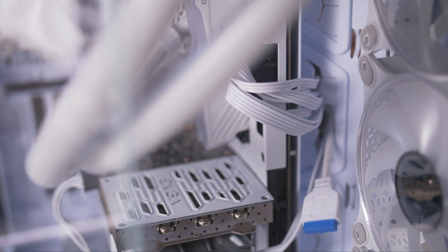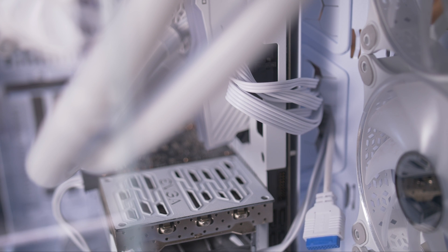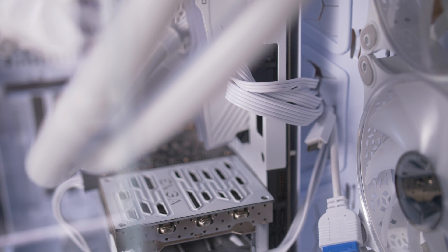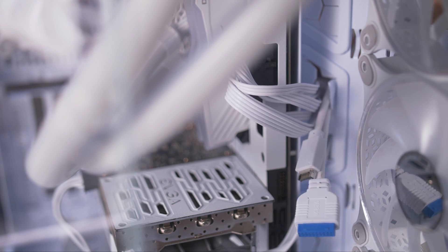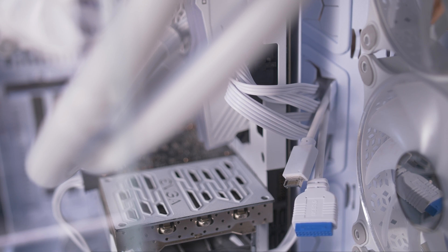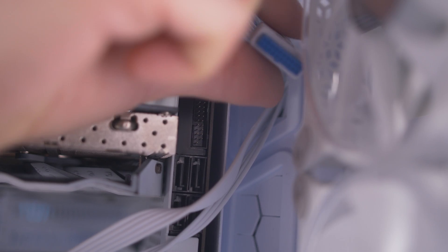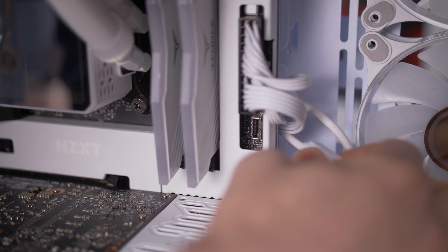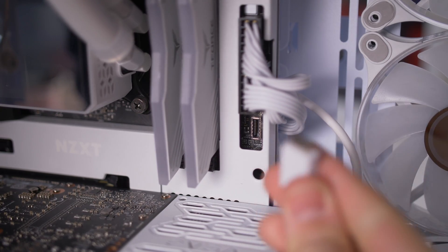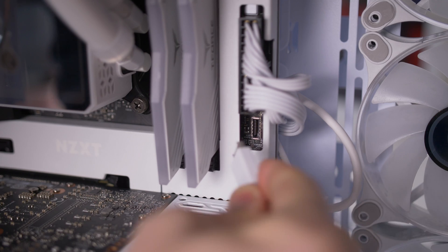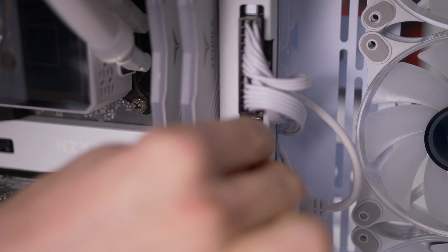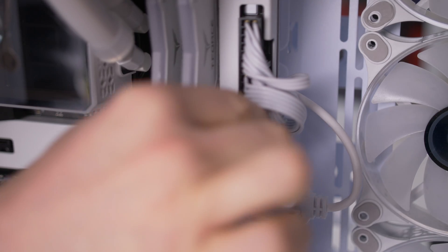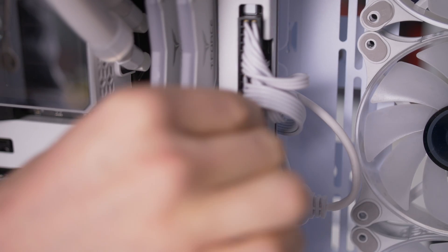The USB or USB-C ports located on the front panel need a connection to the motherboard. For this, we will use the blue USB 3.0 cable and the USB-C cable. The connection is usually next to the motherboard's 24-pin connector.